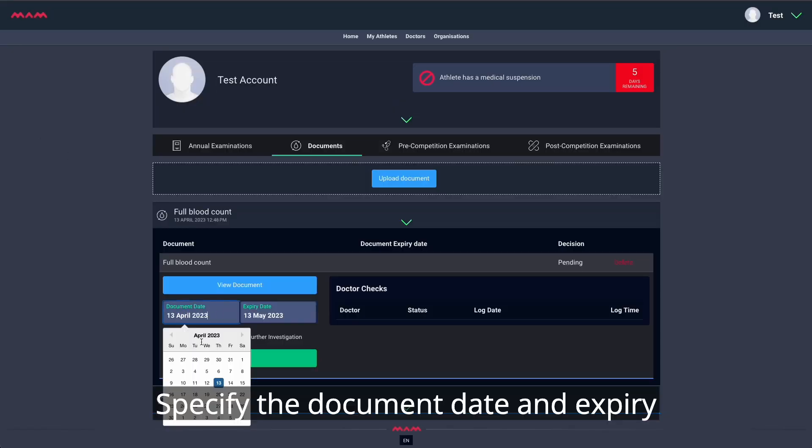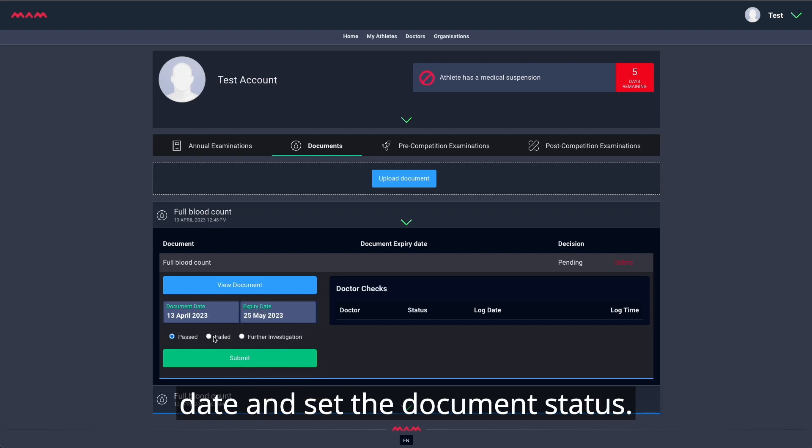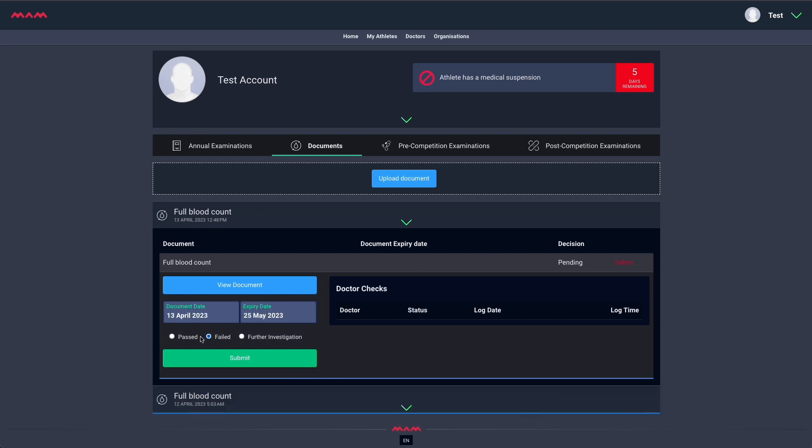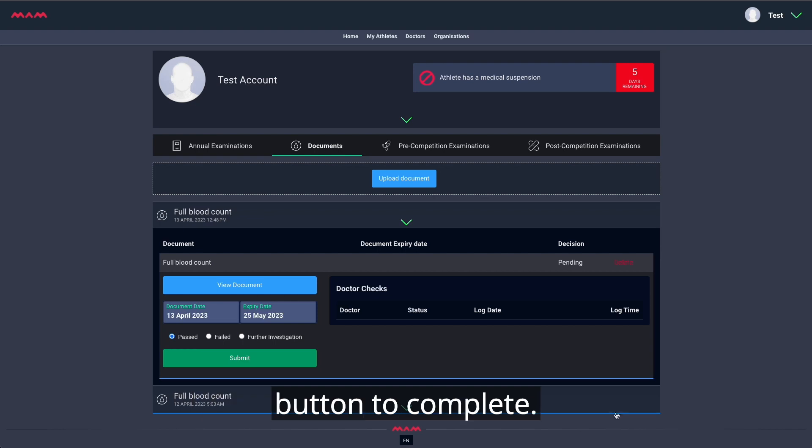Specify the document date and expiry date and set the document status. As the last step, click the Submit button to complete.